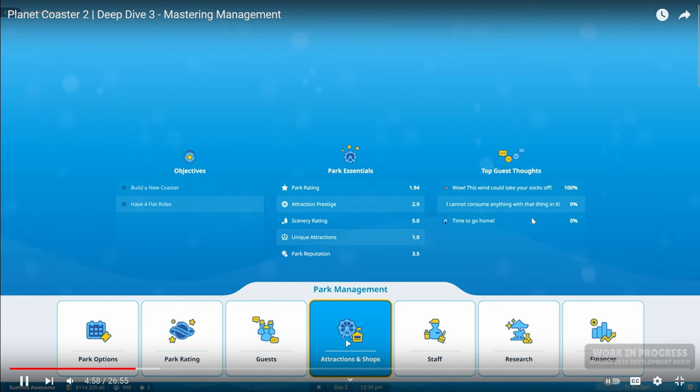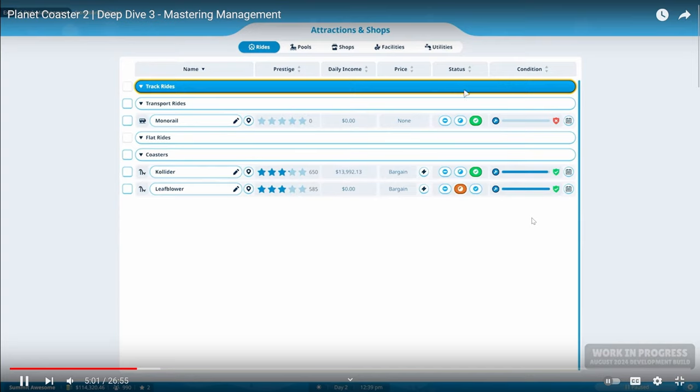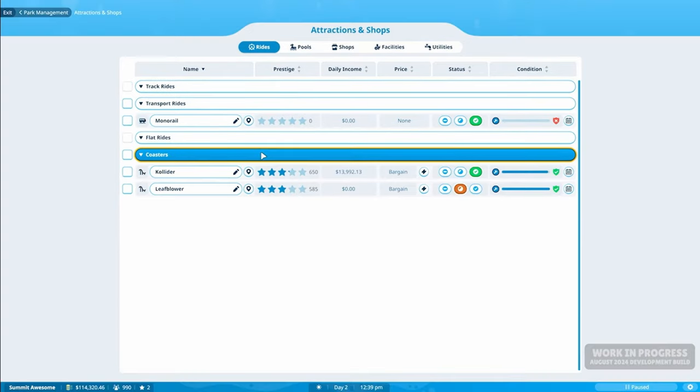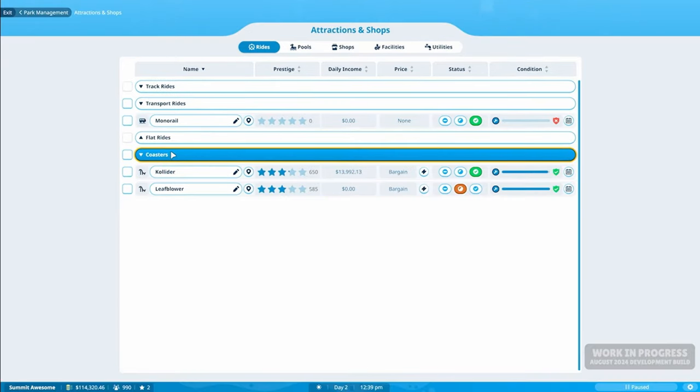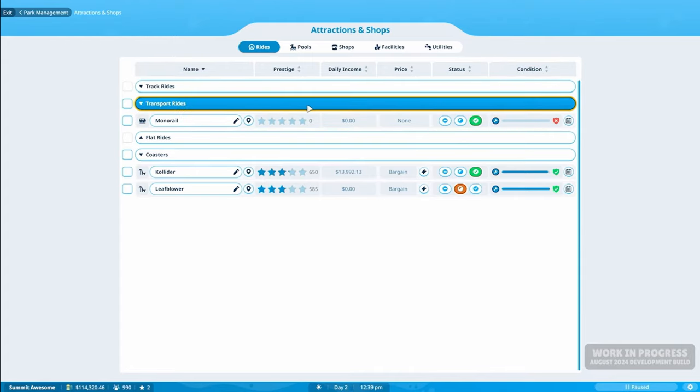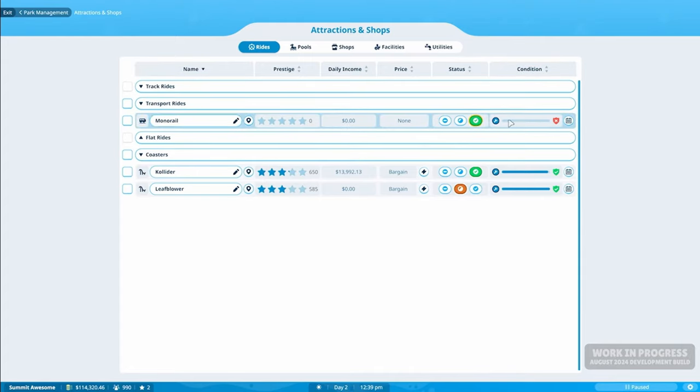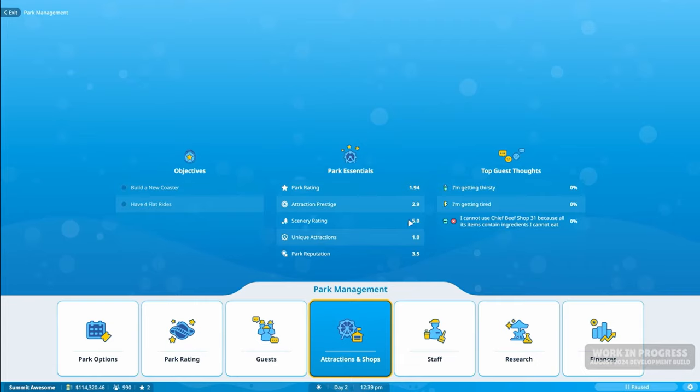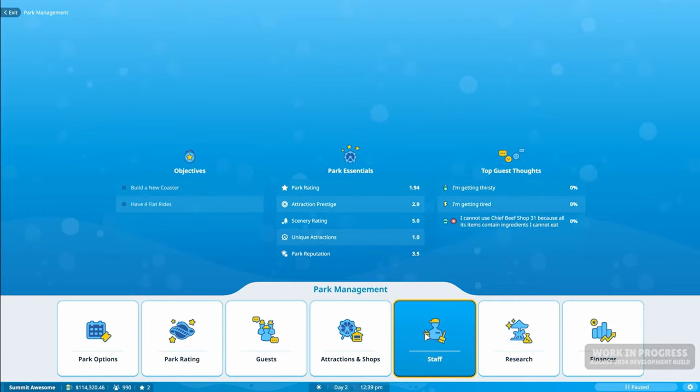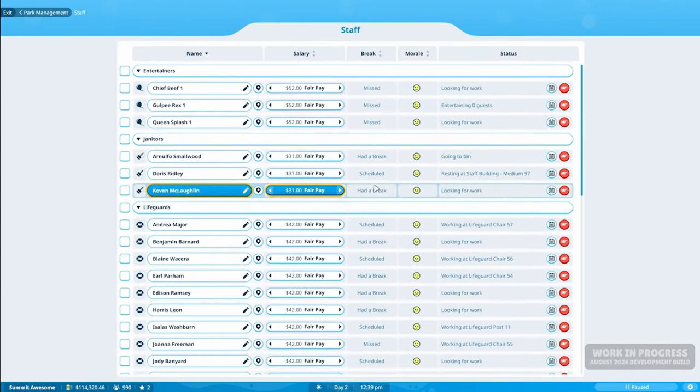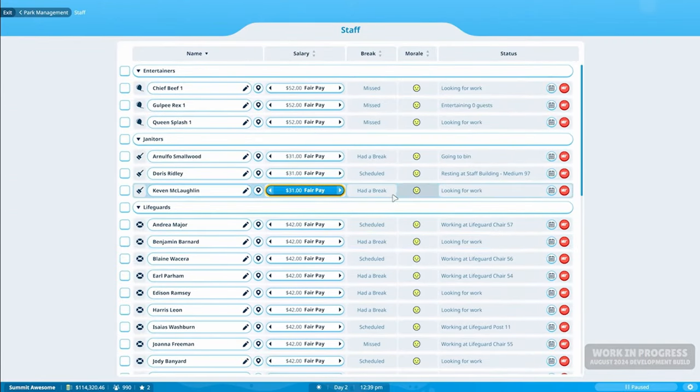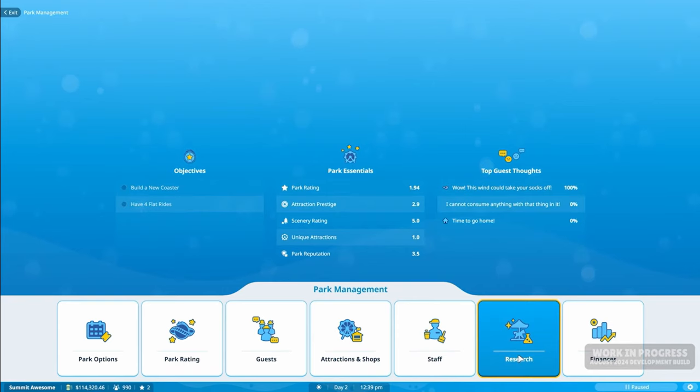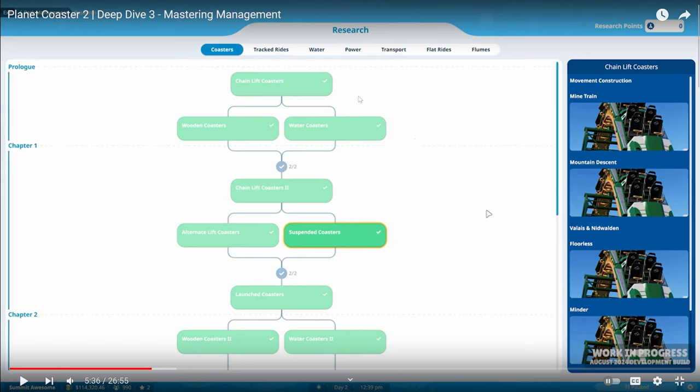And Zander's going to really dive into this. So the next thing we'll look at quickly is the attraction and shops. So this is just basically a big list of everything that's in your park. You've got these dropdown menus, so you can easily organize. You've got your different sorting abilities at the top, able to see prestige, income price, that sort of thing. So you can see everything at the kind of global, global level within your park. And this is very similar then to the staff as well, where you can see all of your staff, how they're paid names, locations, all that sort of thing.